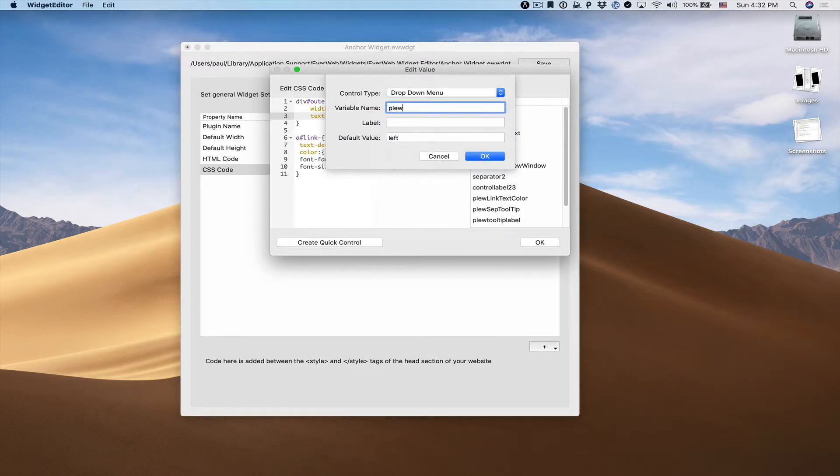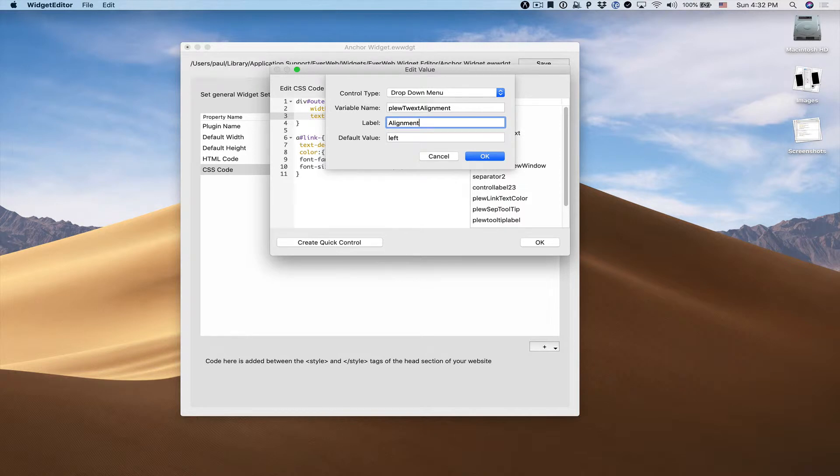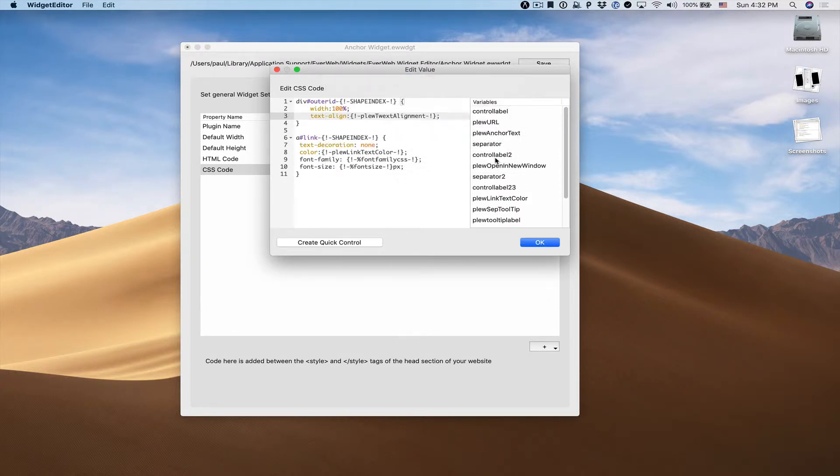Give it a name. Give it a label alignment. The default value will be left. Now, for drop down menus, they're a little bit of a special case.